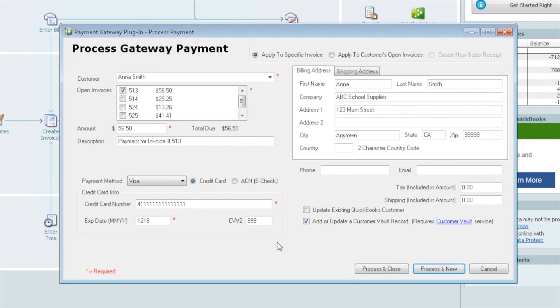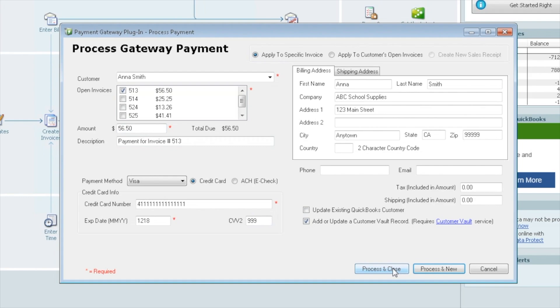If you did sign up for that service, you would check this box here. And at the time the payment is made, it'll add this customer to the vault, come back, record that it already has the information at the same time that it processes the payment. Let's go ahead and do that. We're going to add Anna to the vault at the same time that we process the $56.50. We'll do process and close.